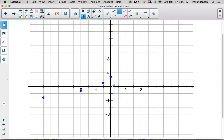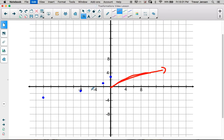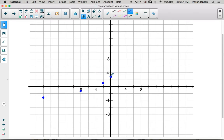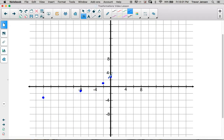The parent function root x only exists to the right of x equals 0 because we can't square root a negative number, and it curves upward to the right. But our transformed function has been horizontally and vertically reflected, so instead of continuing up to the right, it's going to continue down to the left. Drawing a smooth curve through those points going downward to the left — that's what our function g(x) looks like.